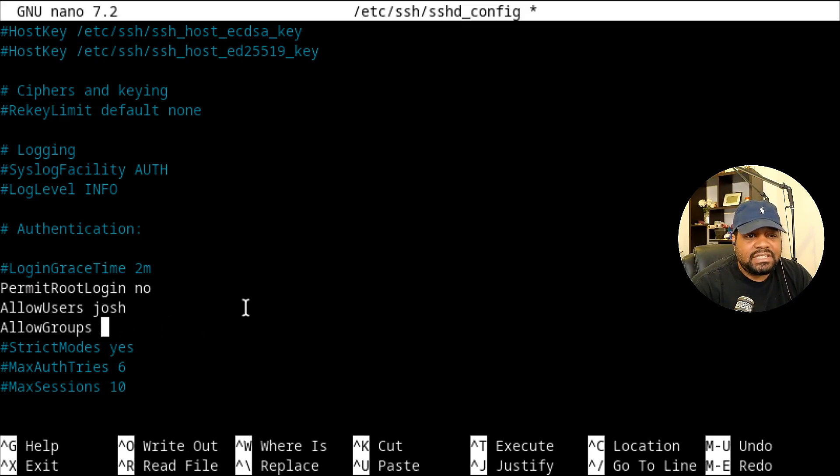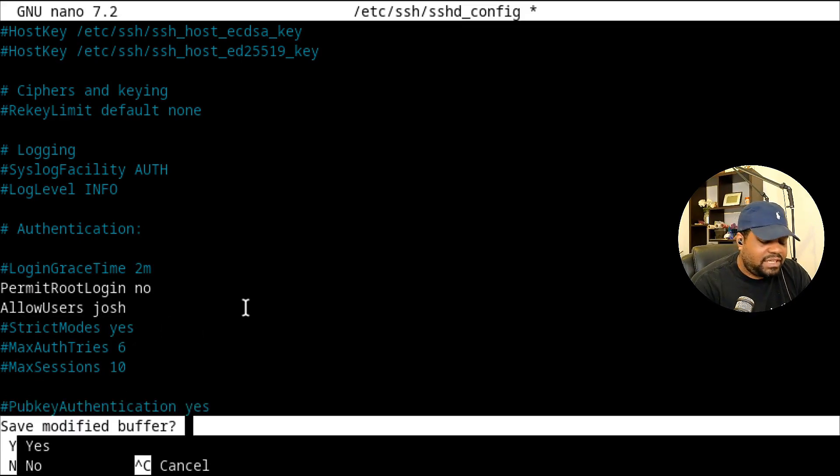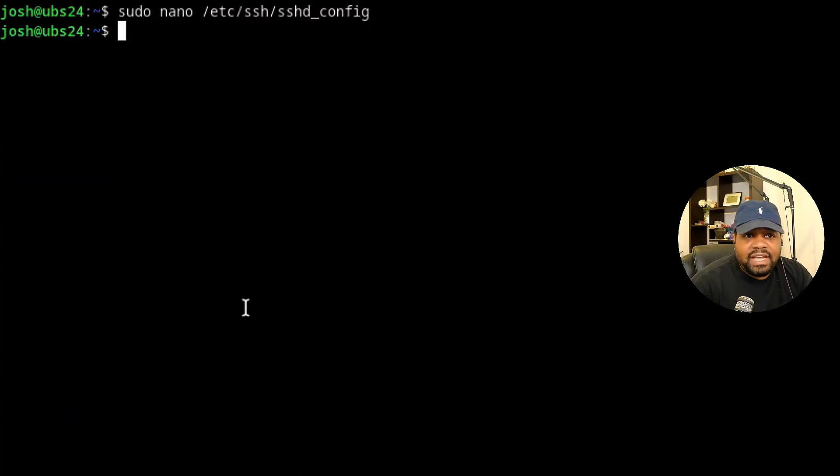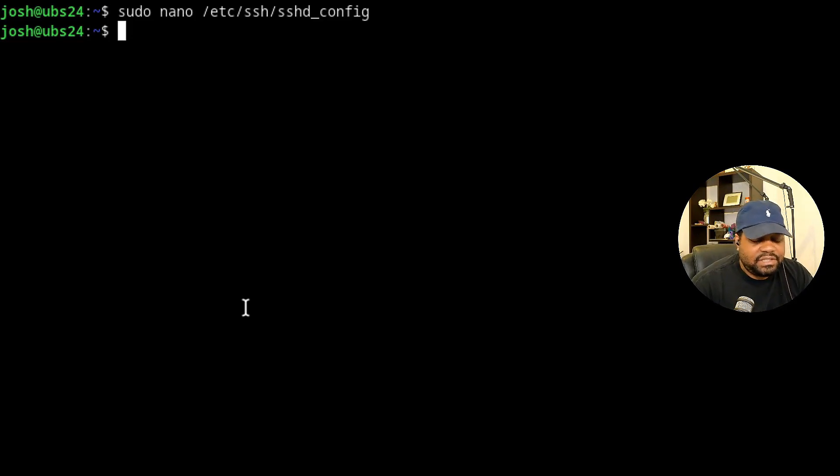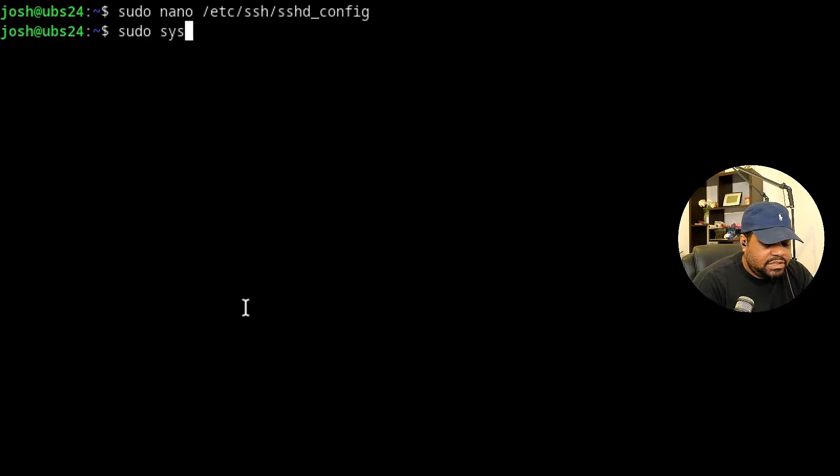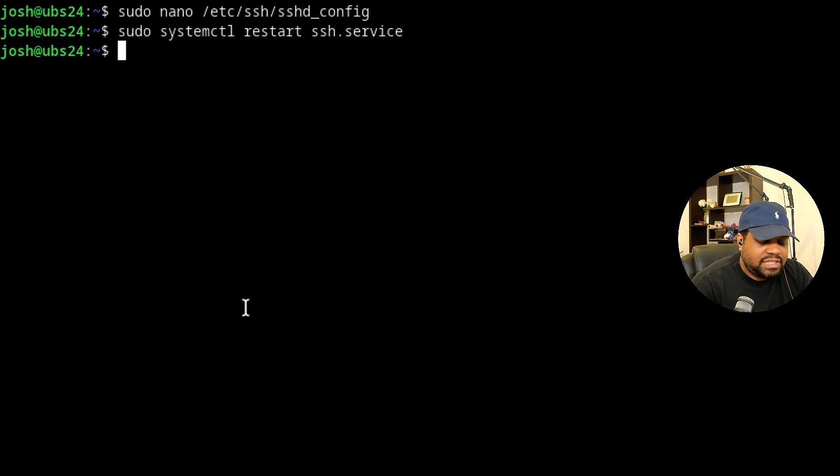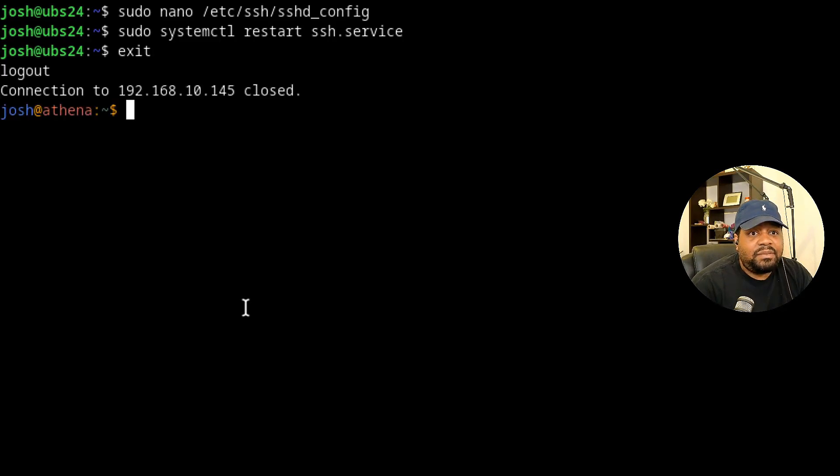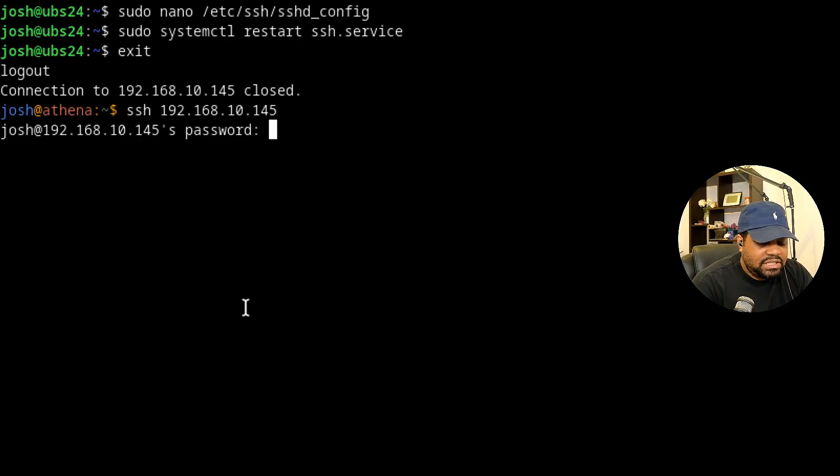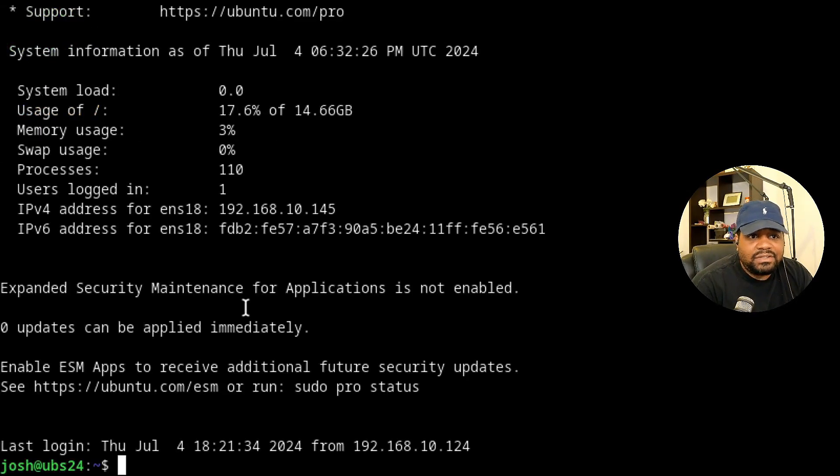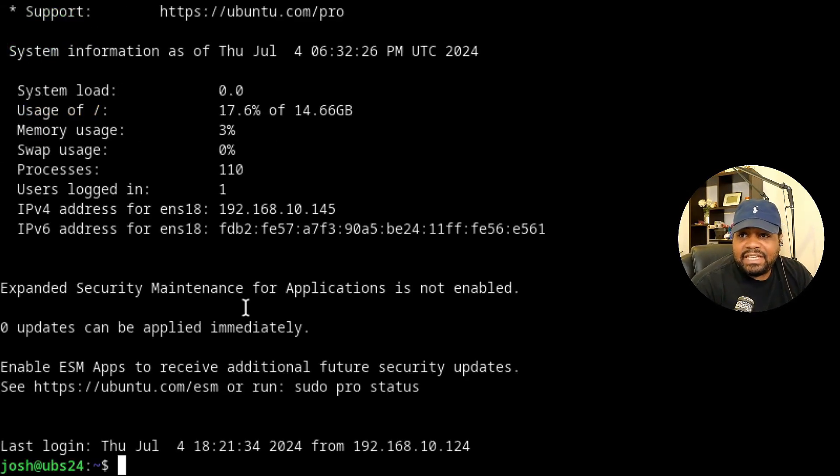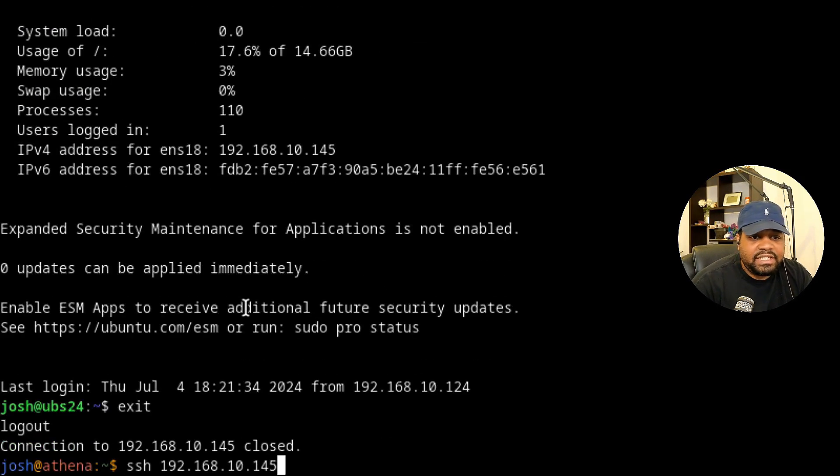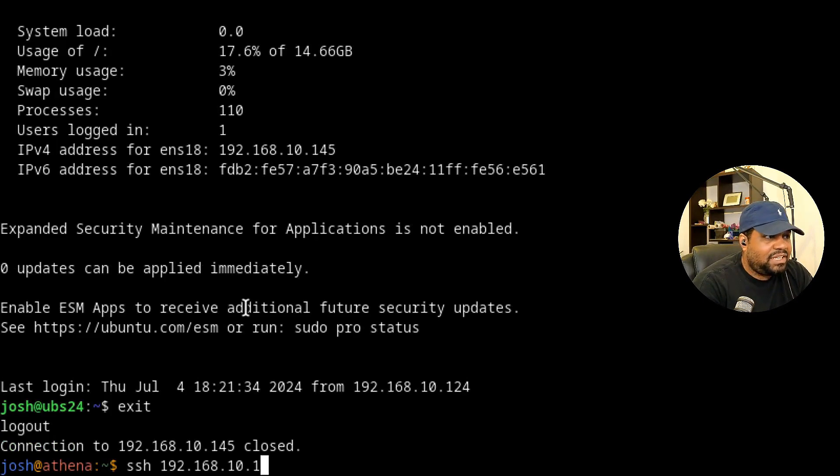I'm gonna hit control X, Y to save, press enter. And now we have to restart our SSH server. All you have to do is type sudo systemctl restart ssh.service. As you can see, I didn't lose connection, but I'm gonna exit out and then go back to the server. SSH. And as you can see, we are allowed to log back into the system because that user account is within the configurations. Now let's exit out because I wanted to go through and do the exact same thing on a RHEL based system.